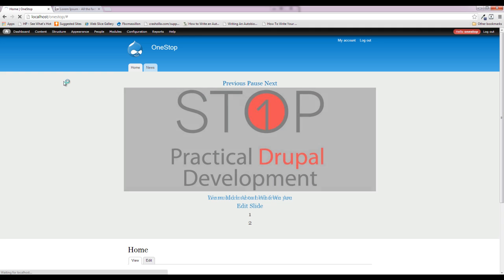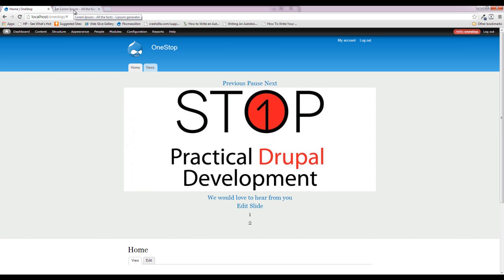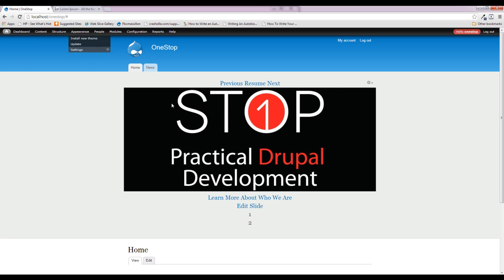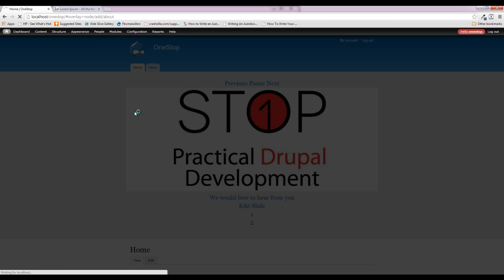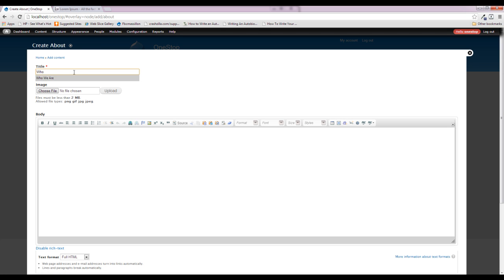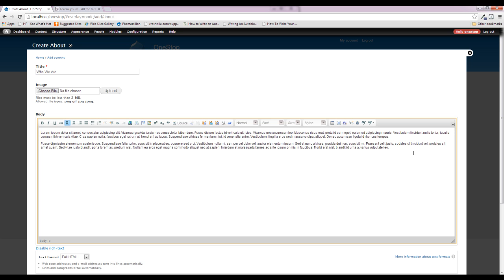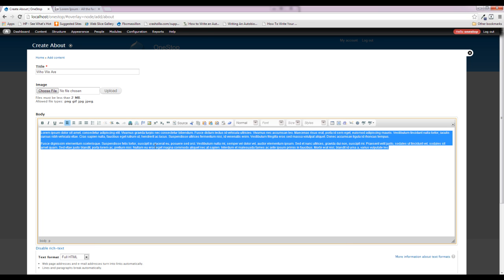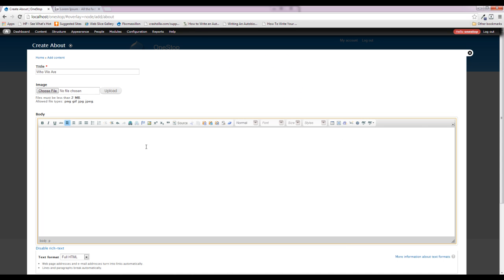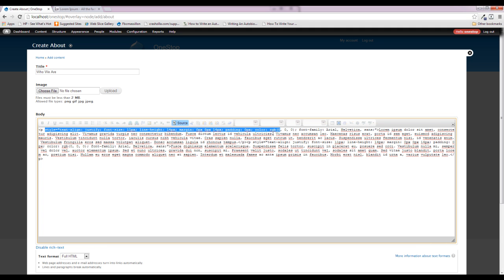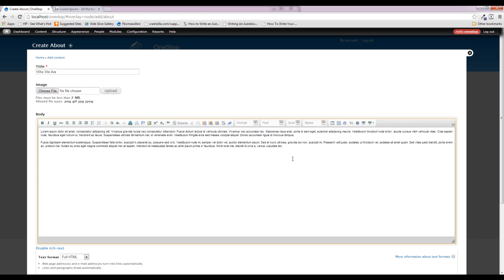Now we have our two content types. I'm going to head over to lipsum.com and grab some Lorem Ipsum text. Back on our site, we'll add an About page and call it 'Who We Are,' then paste in text. If you paste directly from a website into the text editor and click Source, you'll see all the styling information from that site has been transferred over, and when you hit Save it will look as close to the source as possible.